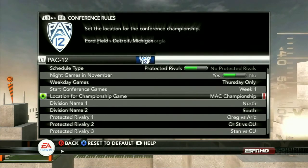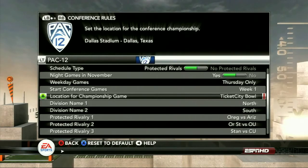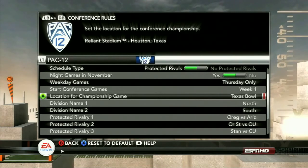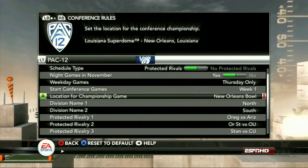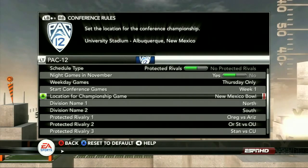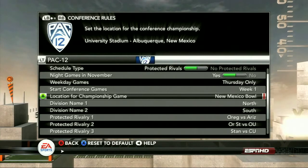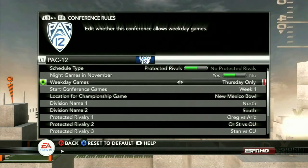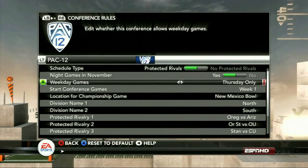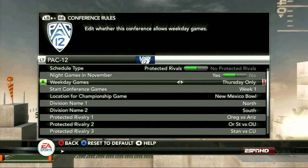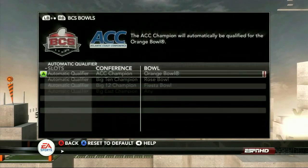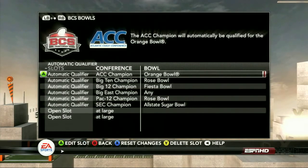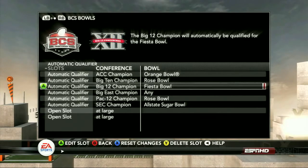We'll go ahead and put the Pac-12 championship game at the site of — why not — the New Mexico Bowl. Sounds like a great spot. You have a lot of different options to set your conference rules, but that's not the end of it. You can go one step further by editing your BCS Bowl tie-ins, which gives you a chance to really set the lineup to be what you want it to be.